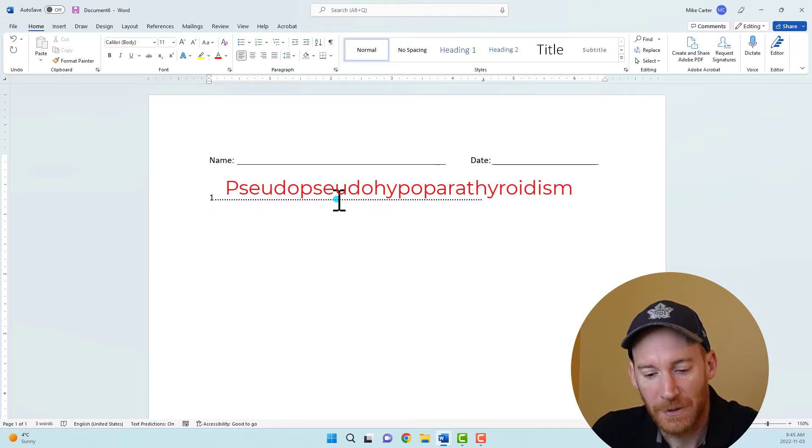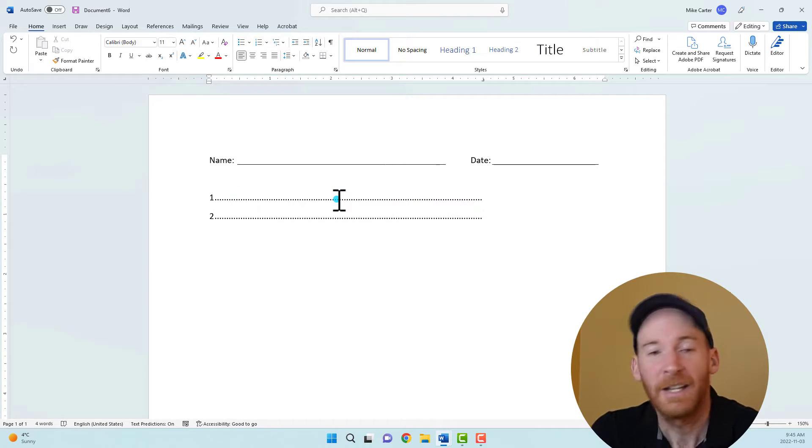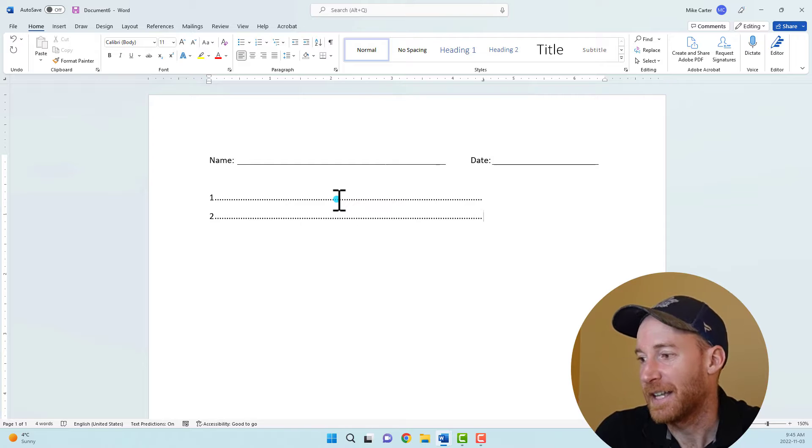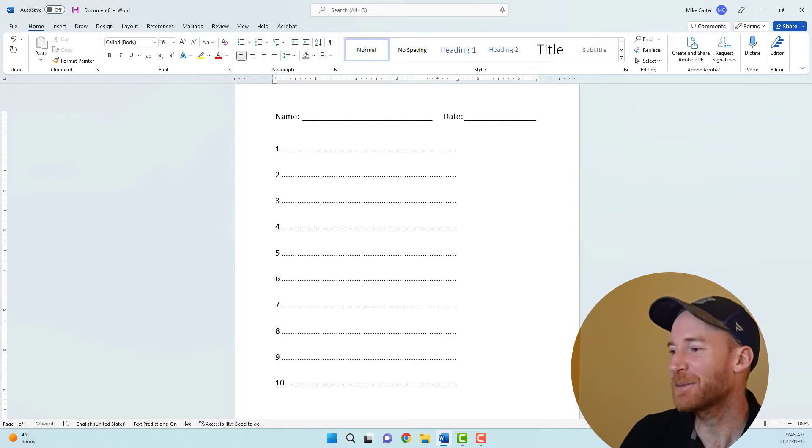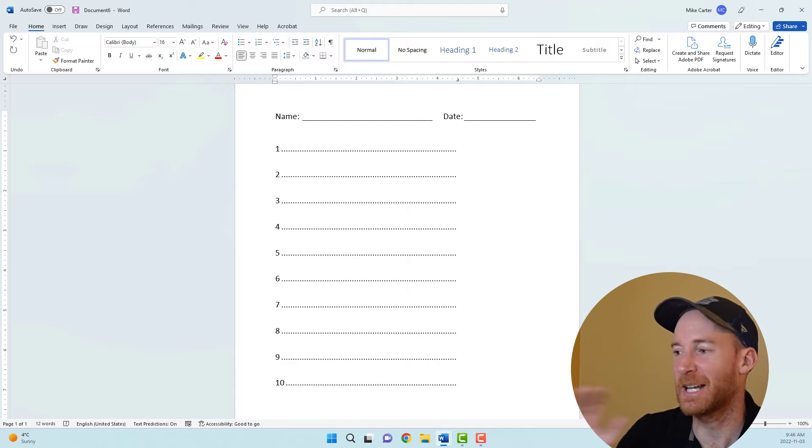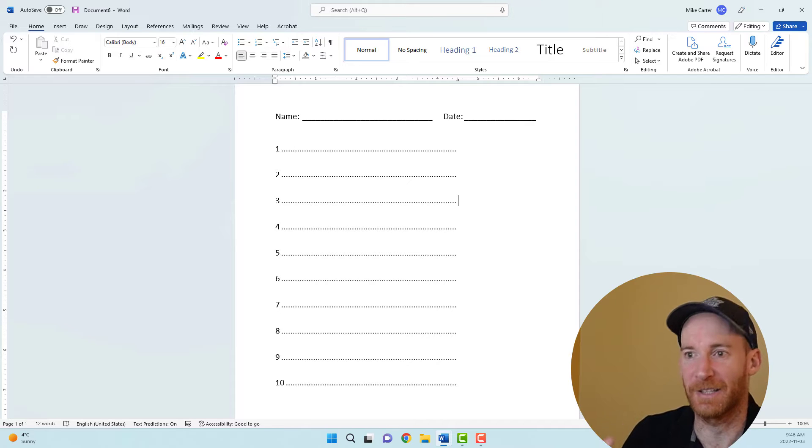Okay, so let's complete this. We'll tab over again and just repeat this process all the way to 10. And now we've got the perfect spelling quiz template just by using a few different tab stops and tab stop line leaders.